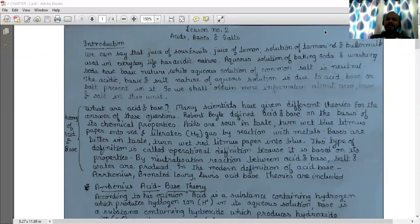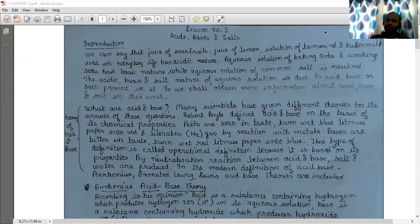The acidic, basic and salt nature of an aqueous solution is due to the acid, base and salt present in it. So we shall obtain more information about acid, base and salt in this unit.